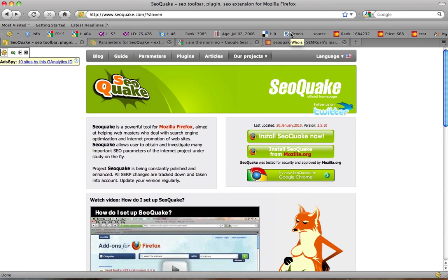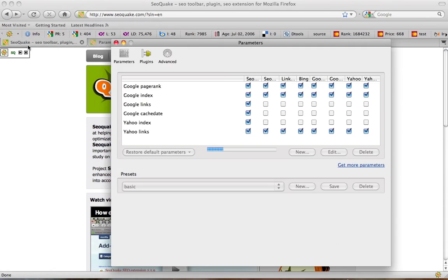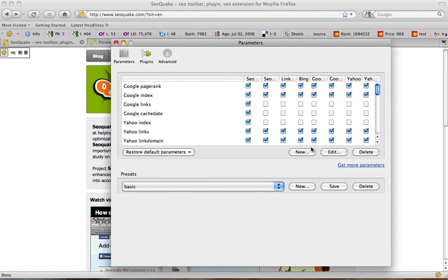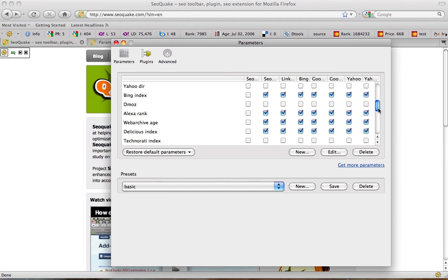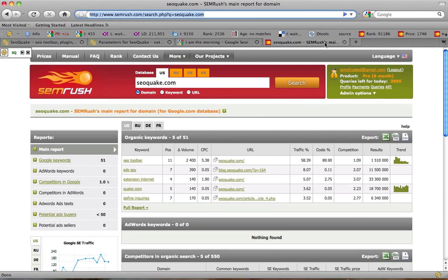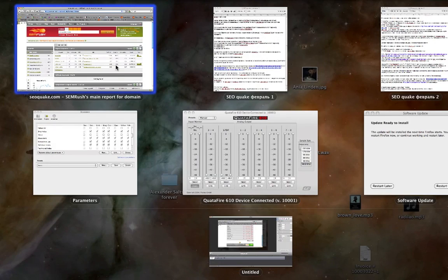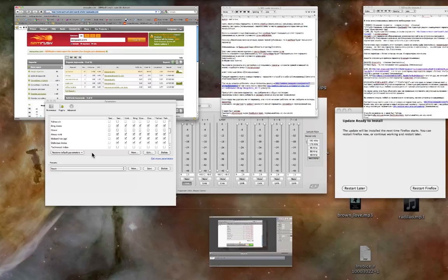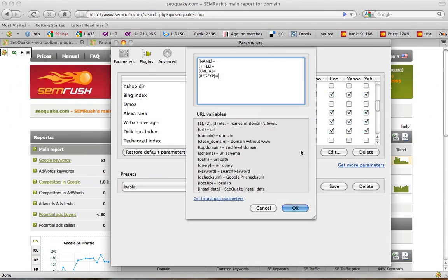If you want to create your own parameter, click on New below the list of parameters. Let's pretend we want to create a parameter that would lead us to report on the domain of some service, for example semrush.com. We need to enter the service address, get a report on the domain and look for its URL. Now we can add it to SEO Quake. Fill in the required fields in this window.